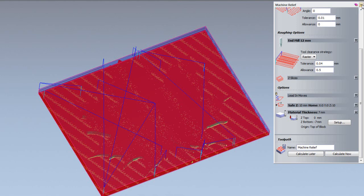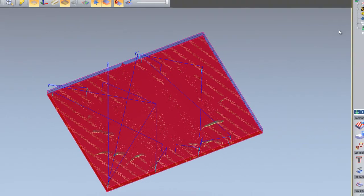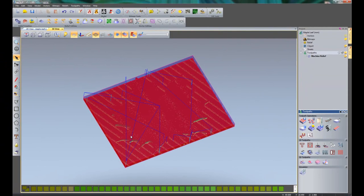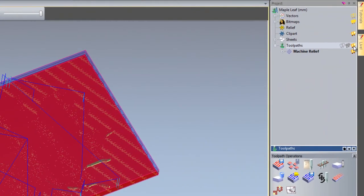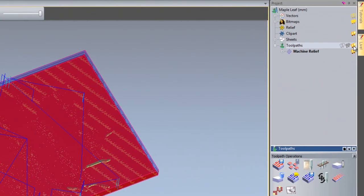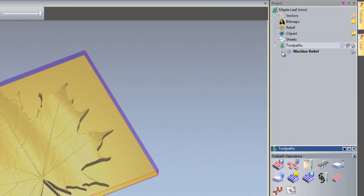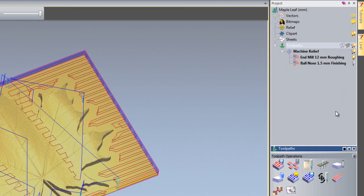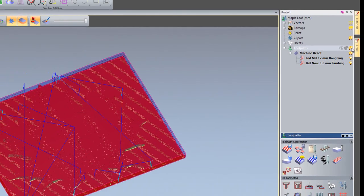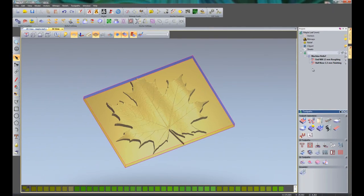We can close the machine relief dialog box by clicking here. If I want to turn off these toolpaths, at the moment I can't really see the leaf, I'll just click here on the right of toolpaths where the light bulbs are. That toggles on and off the toolpaths. If I wish to just turn off a specific toolpath, expand the machine relief and let's just turn on, let's say for instance, the roughing toolpath by clicking that particular light bulb. That will just show the roughing toolpath.